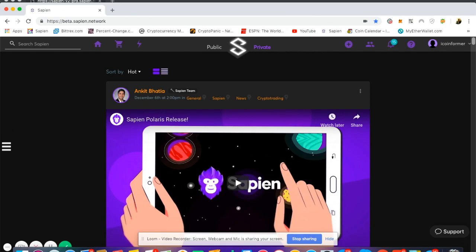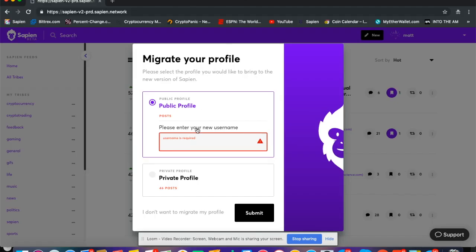However, what I want to do is move my public profile because that's where I did 70 to 80% of my posts. I prefer to move my public profile because it's going to bring most of my content over.